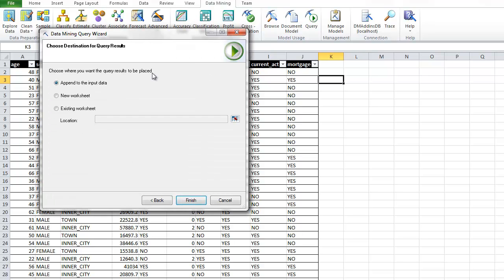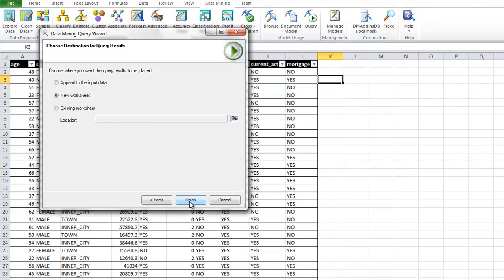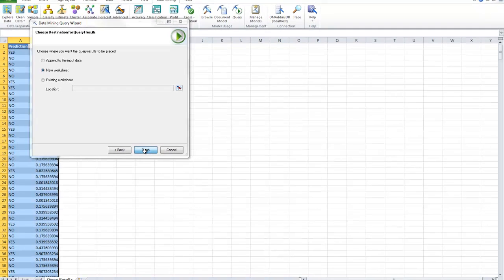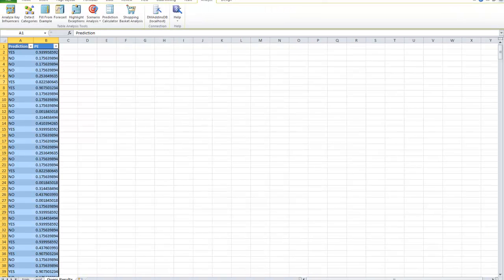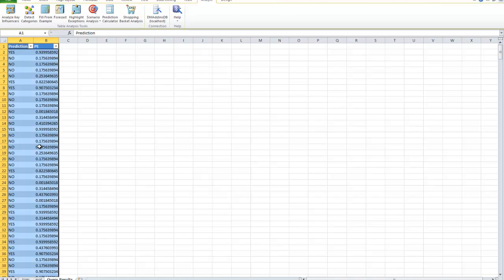And it's going to ask us do you want to add it to this column or do you want to add it as a new worksheet. Let's do a new worksheet. So now we have our prediction and our PE score for each one of the predictions.